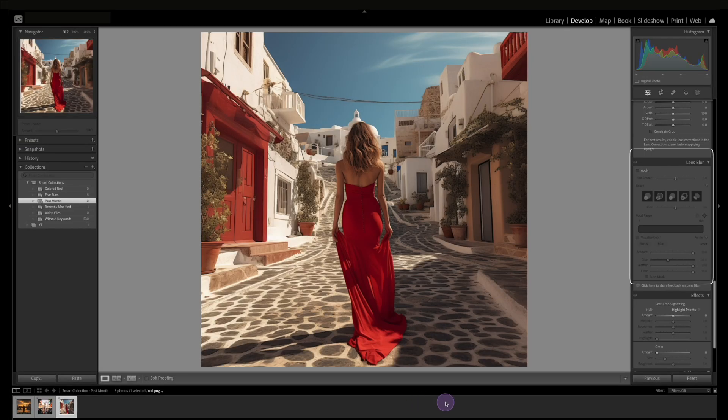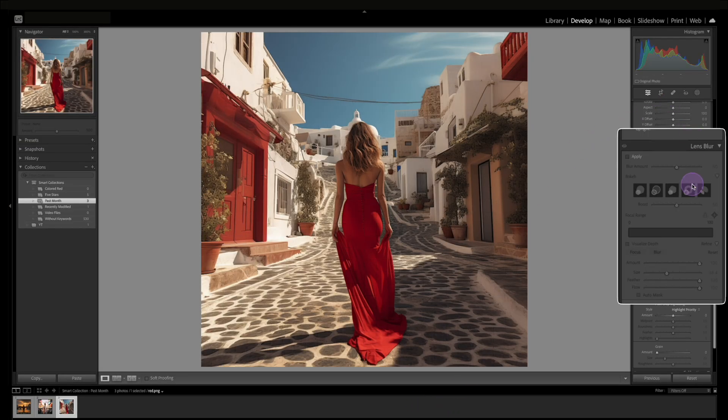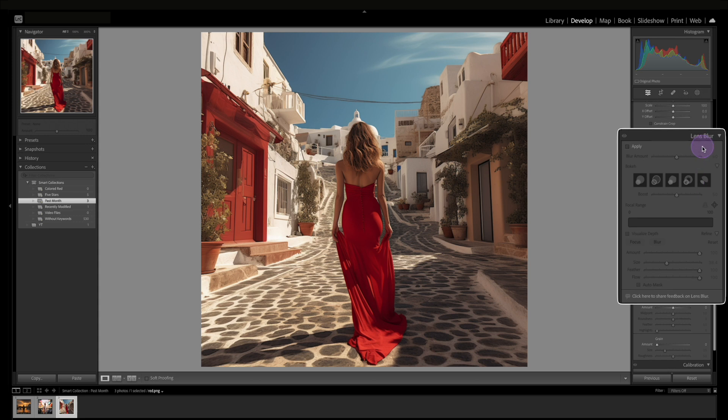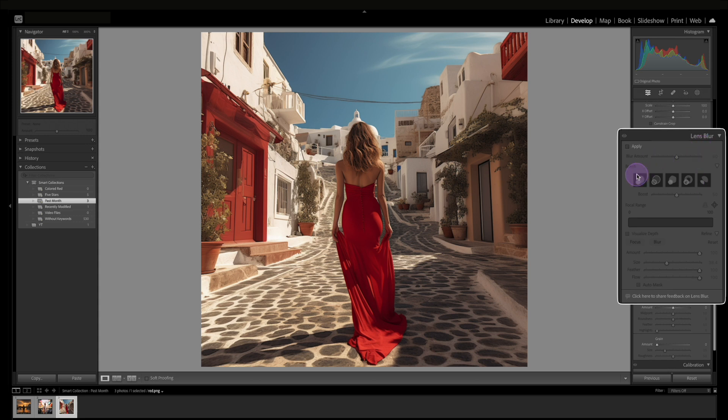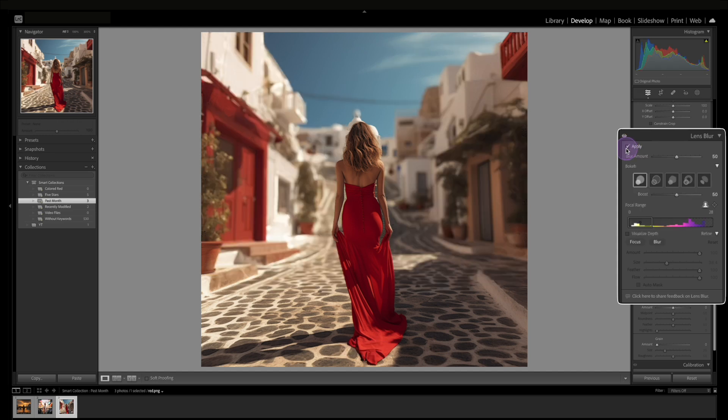So right now we're in Lightroom Classic and if you look to the right here we're going to scroll down to Lens Blur. This is where you can control the bokeh and the depth of field. So first thing you have to do with the photo is hit apply here. And sometimes it works quickly like right now, sometimes it takes a little time.